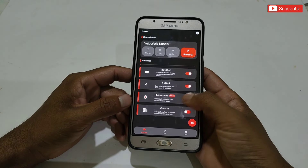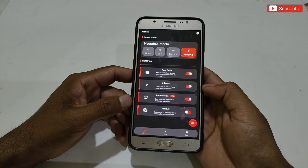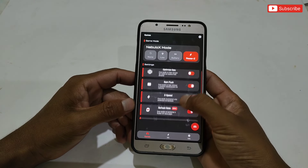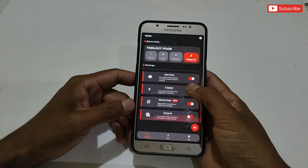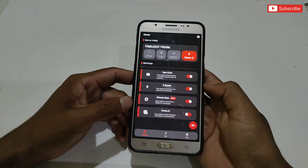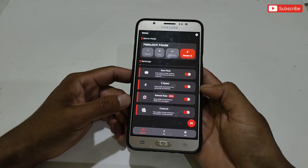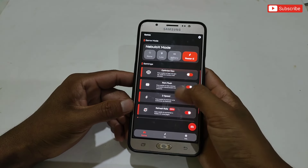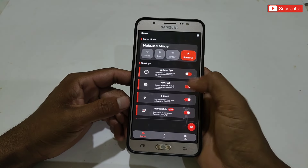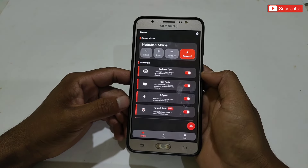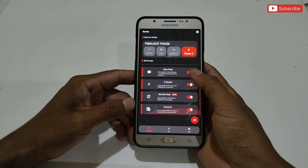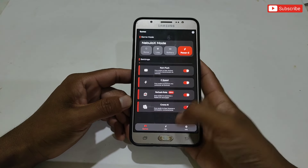Next is the refresh rate option — you must enable this because it will help make touch and gaming performance super smooth and also help gain high sensitivity. The last option is Krona AI, which provides constantly high performance and optimizes continuously by adding AI optimization commands. Also enable optimize GPU, which accelerates your GPU and hardware to boost gaming performance.